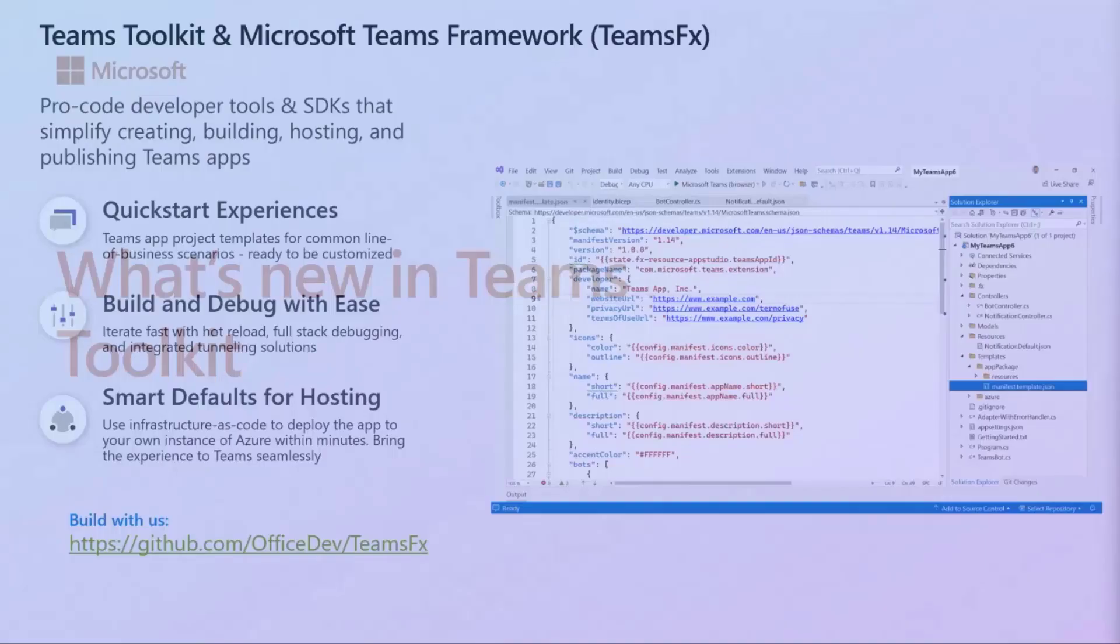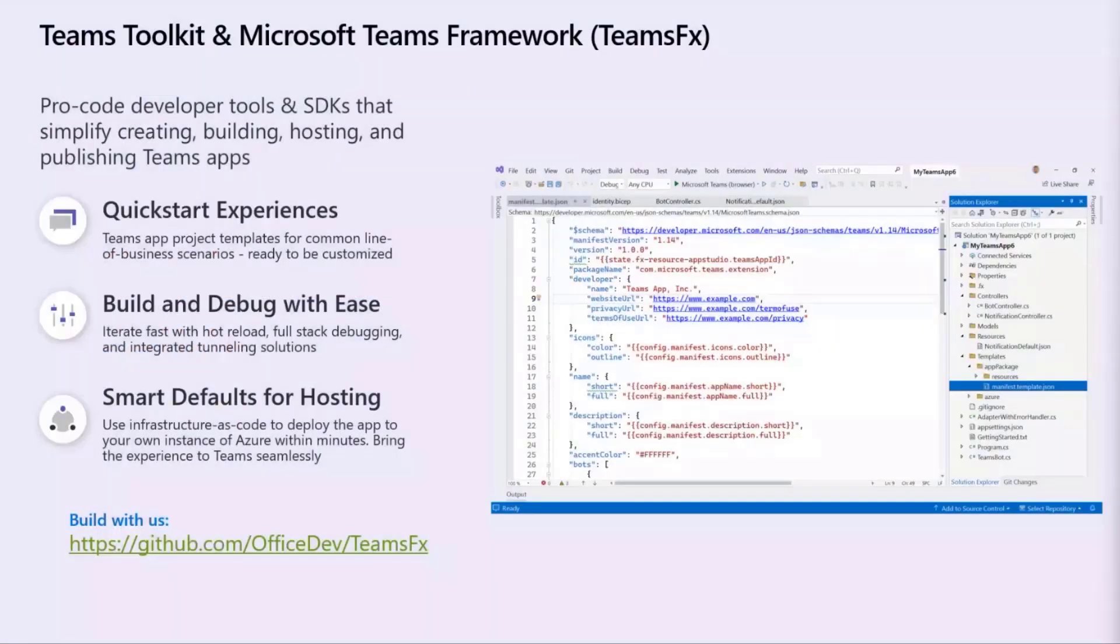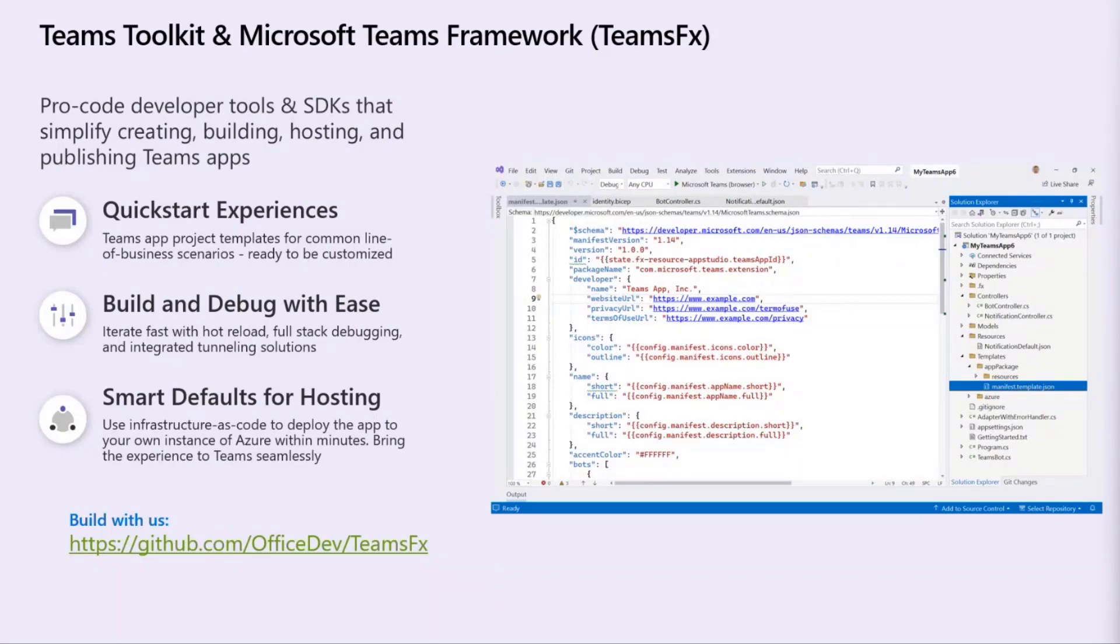But for anyone who's new and maybe doesn't know what the heck I'm talking about, this is what Teams Toolkit is. It is our Pro-code Developer Tools and also includes an SDK that is focused on simplifying Teams app development. That includes creating, building, hosting, and publishing Teams apps.